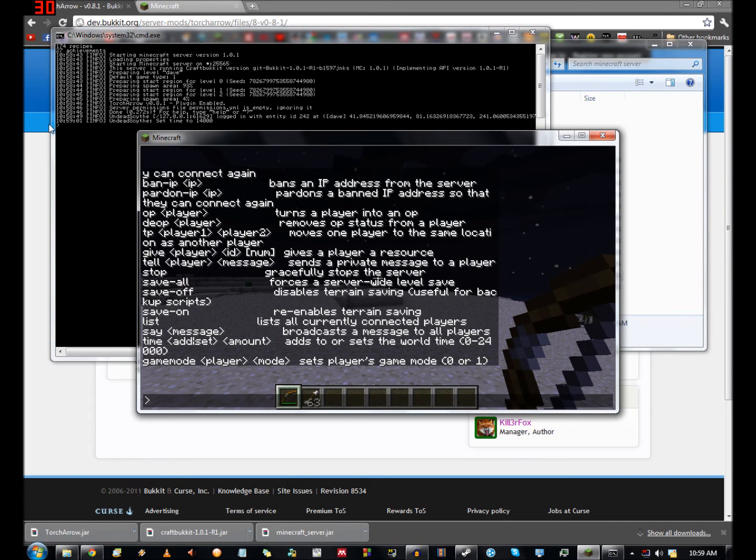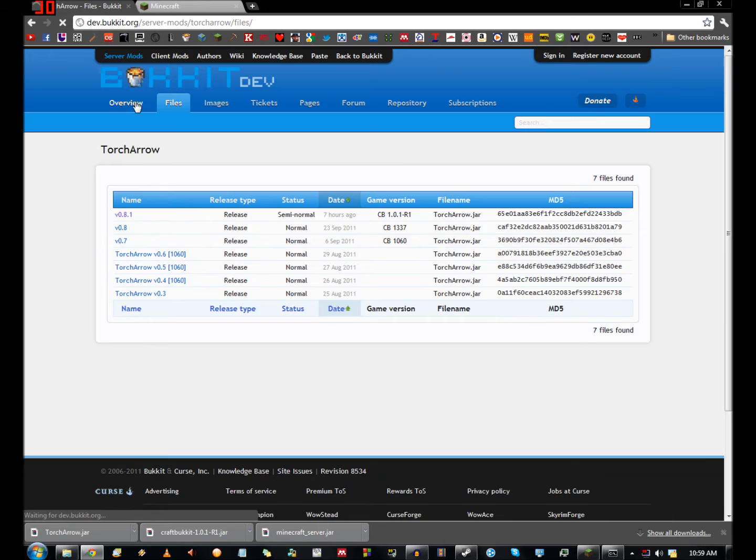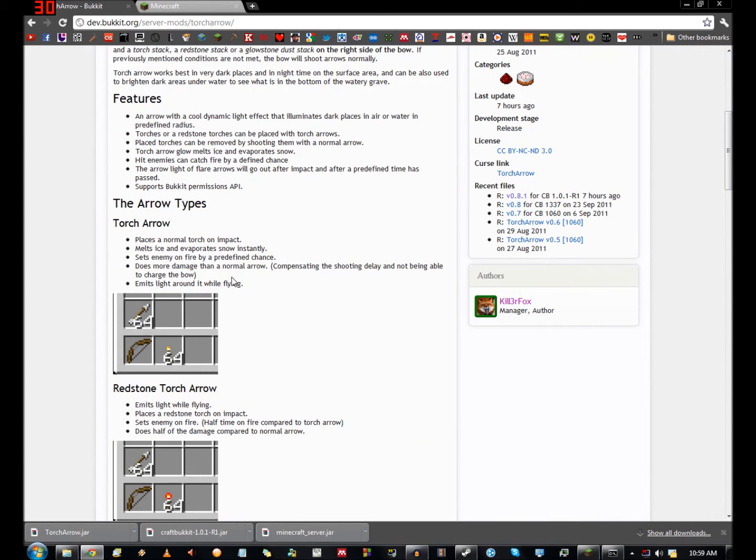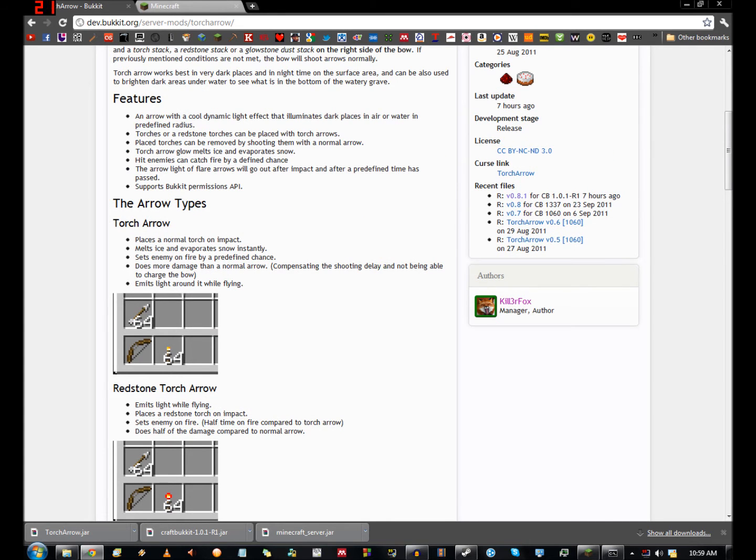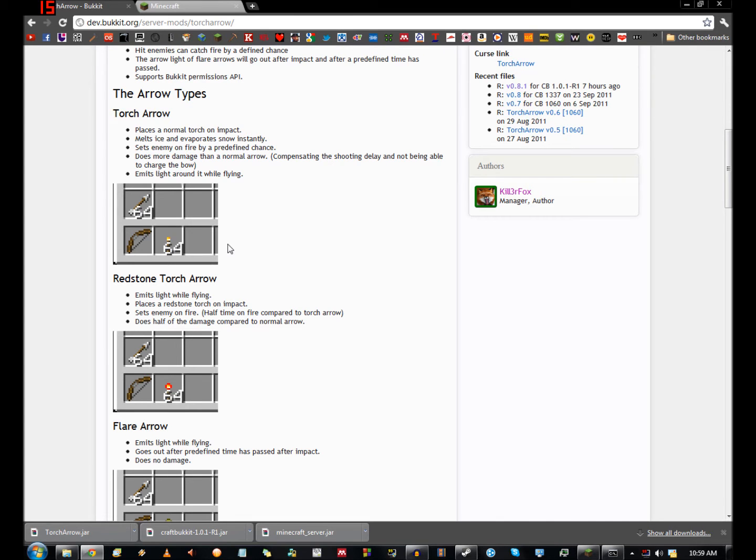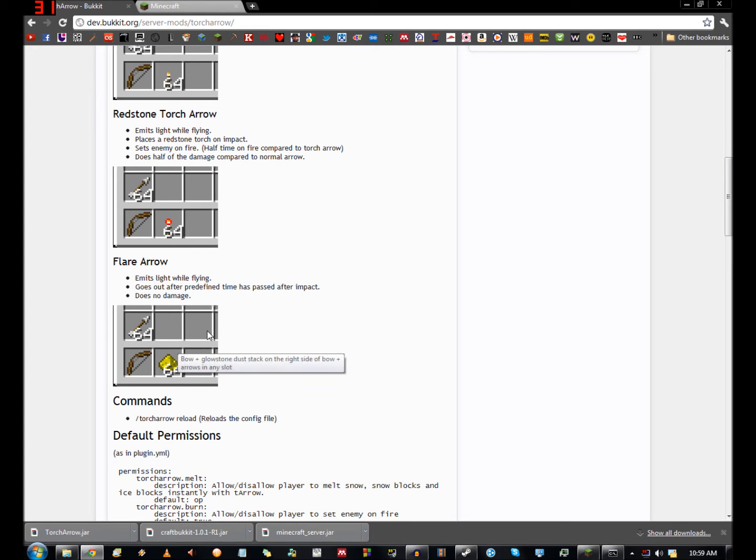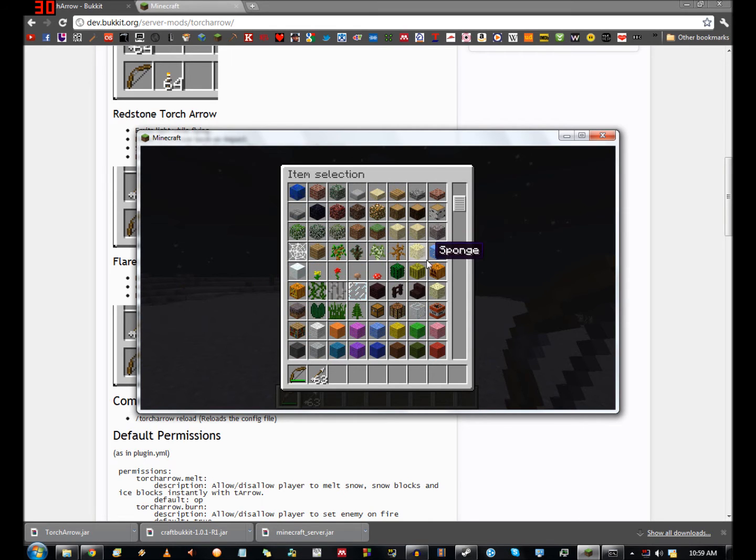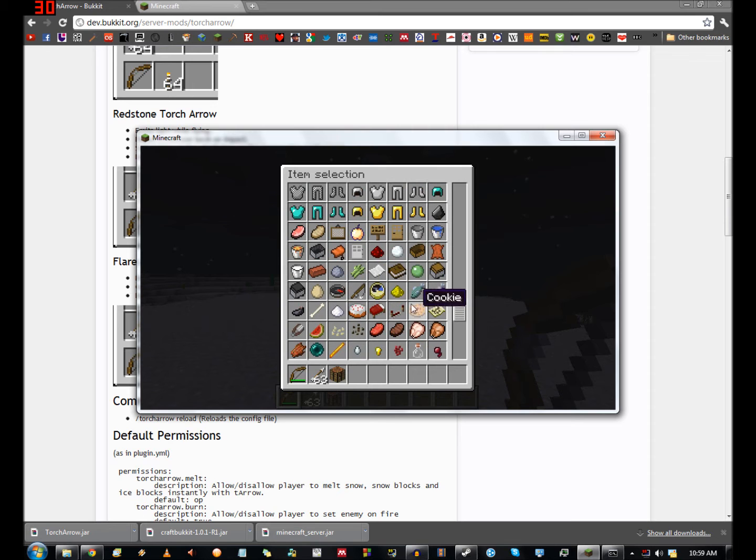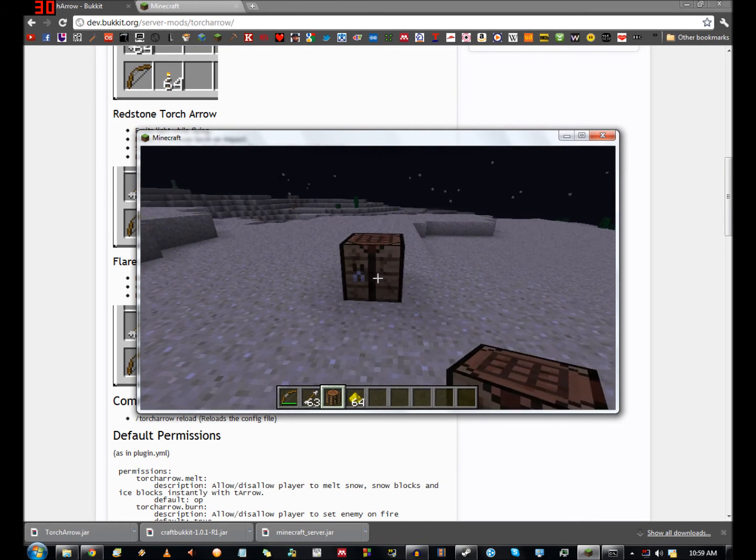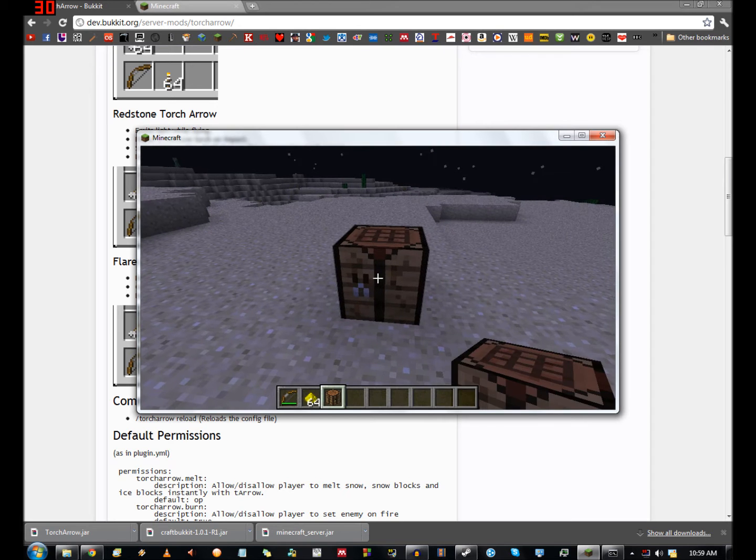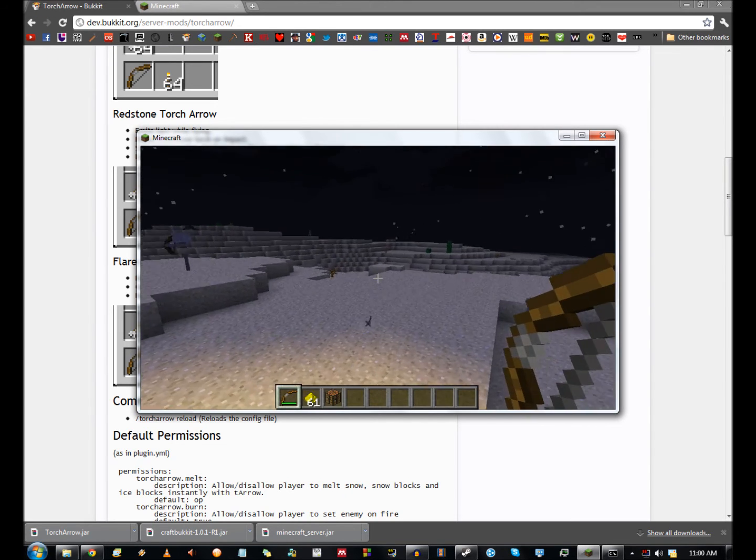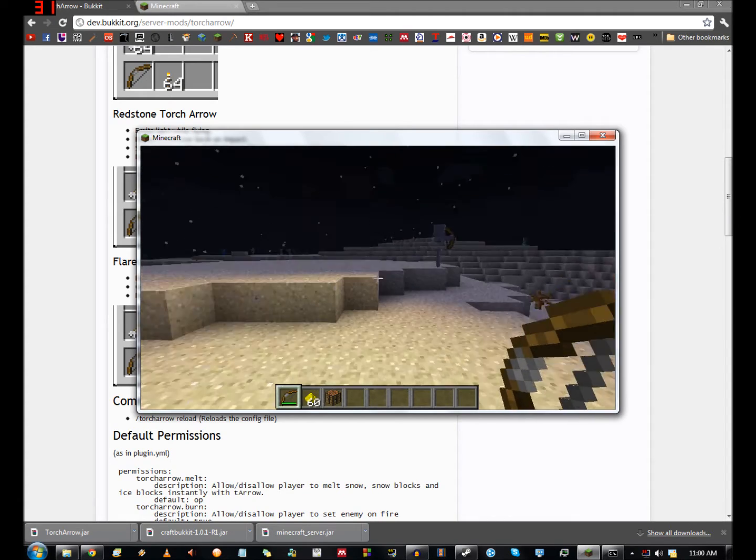Flare arrows. How do we actually use it? Let's go to the overview, see if it's got a list of commands or something we need to do. Arrow types, right. Place a normal torch on impact. Redstone torch arrow. Flare arrows. Right, so let's try these flare arrows. So I need a crafting bench so I can get to my things to place them properly. And some glowstone. Throw this down. So apparently I do this and this. See what that does. That's not doing too much. Oh there we go. Wow. Kind of lighting up this area.